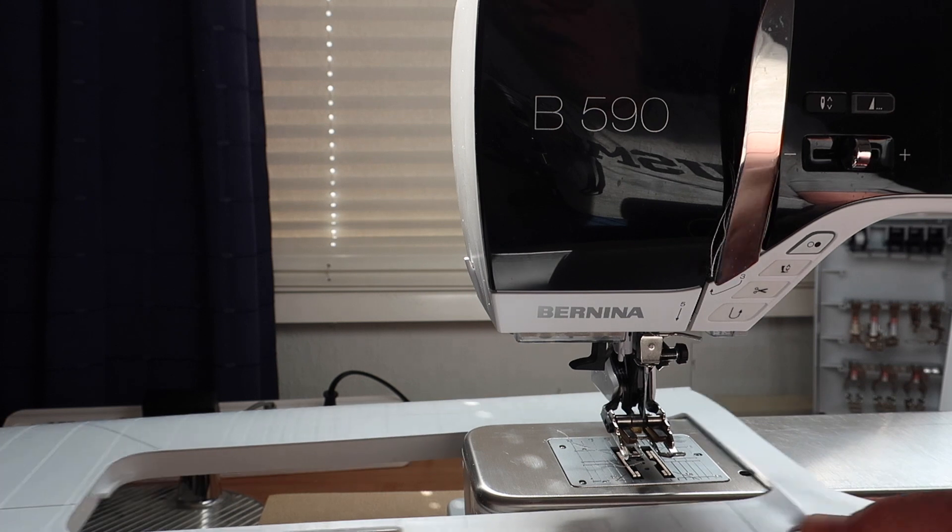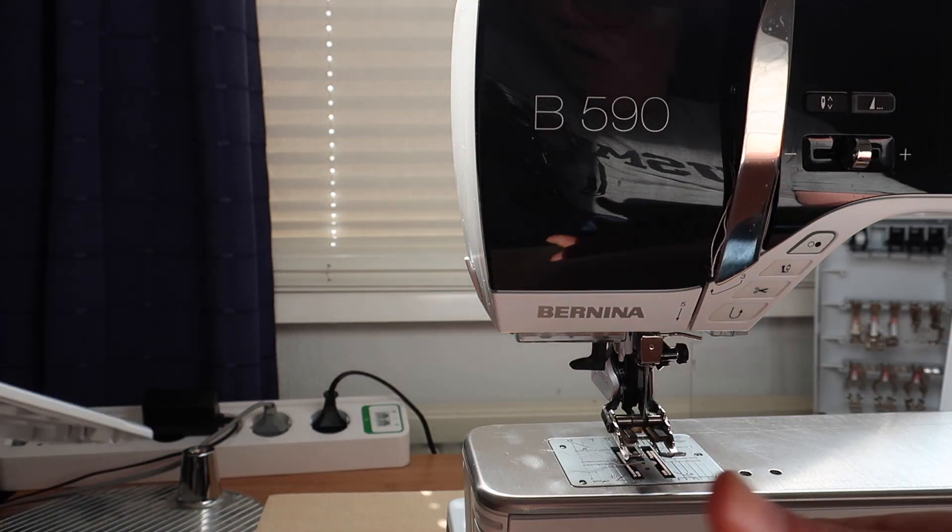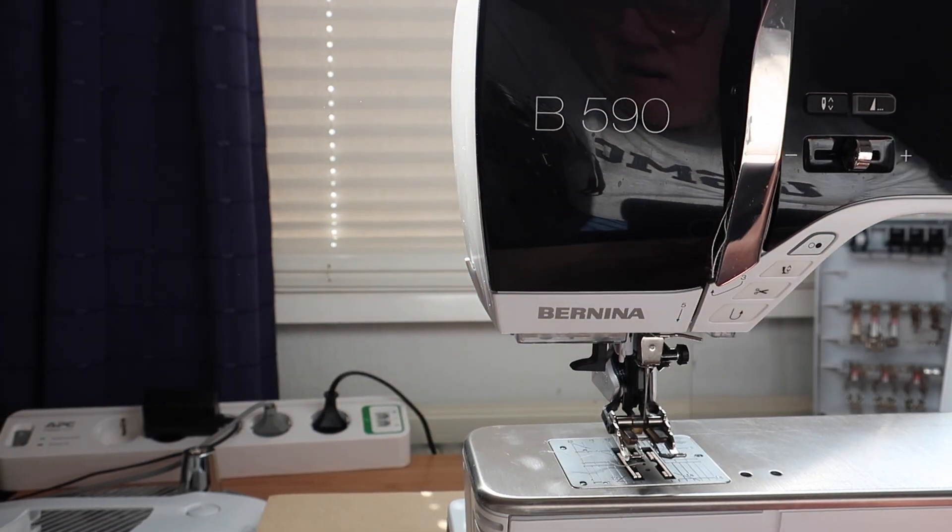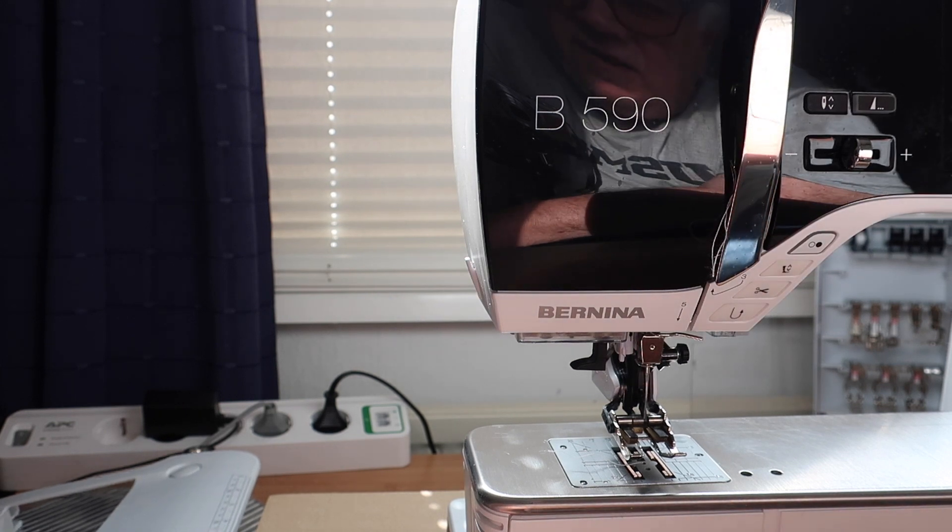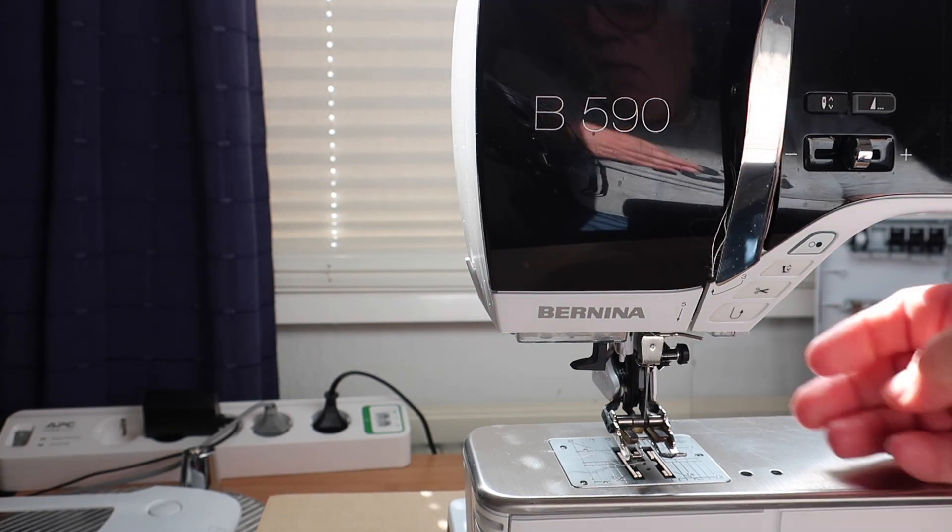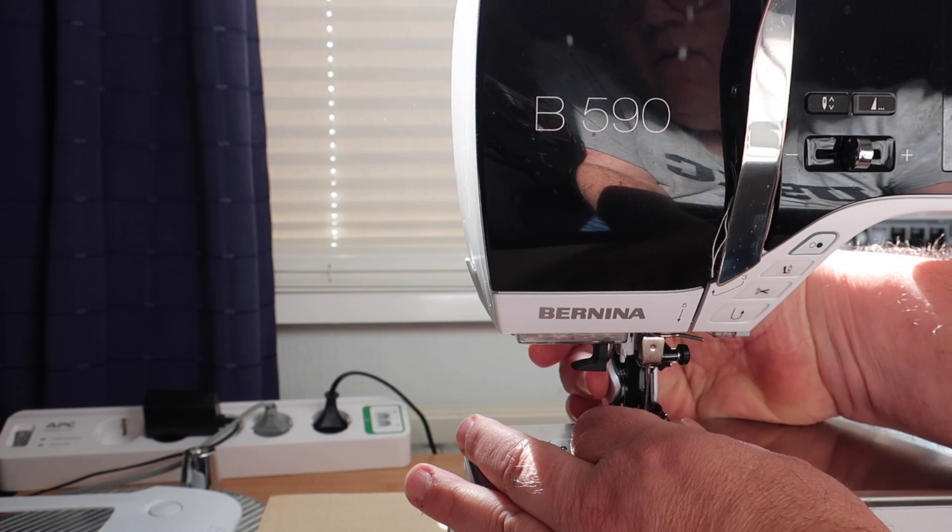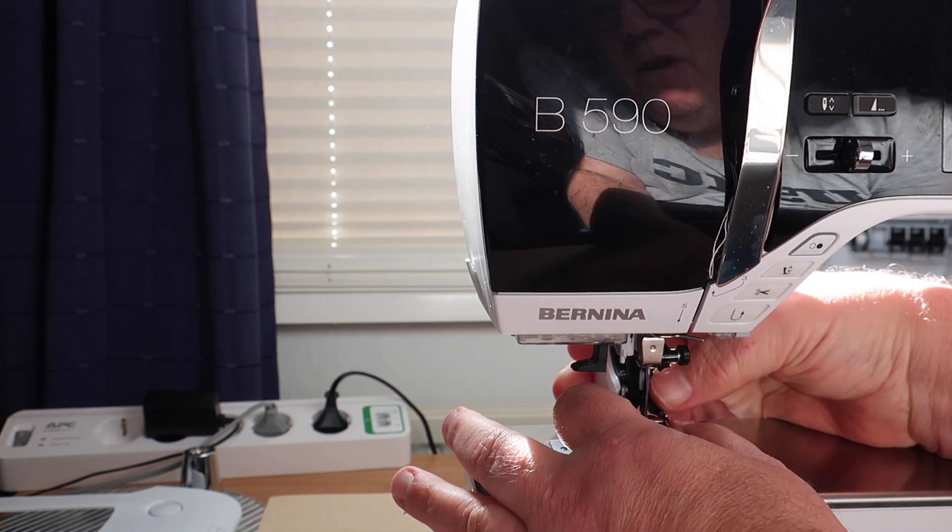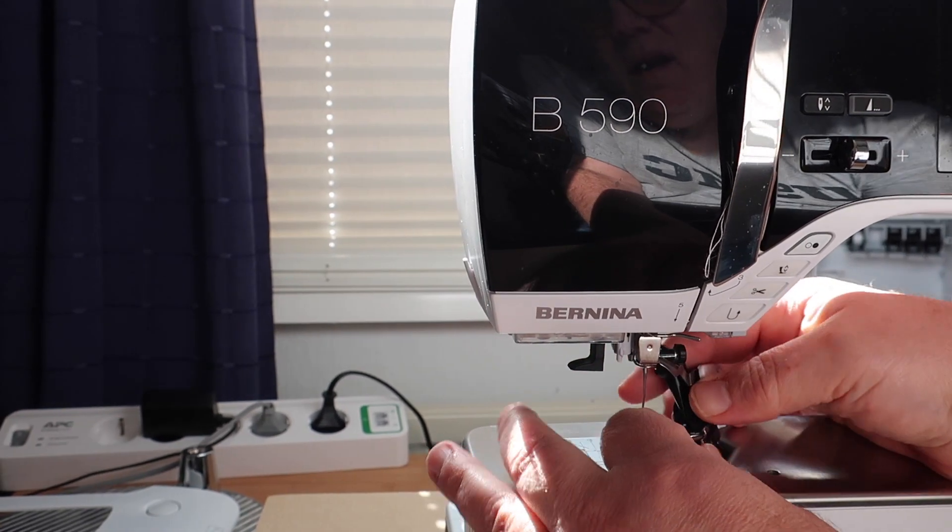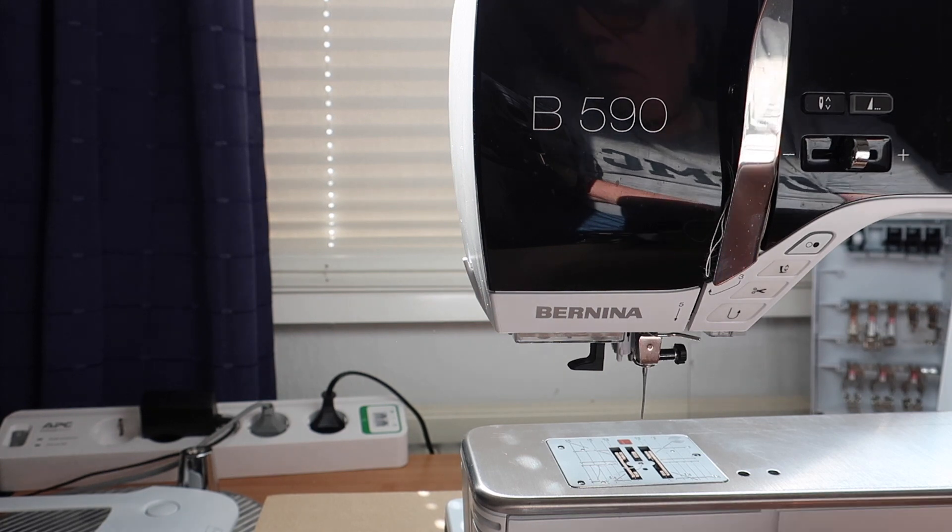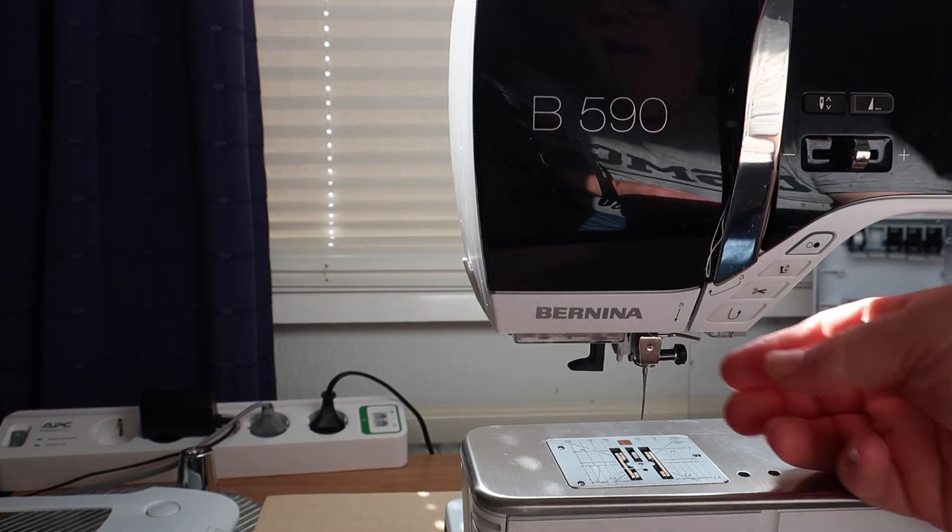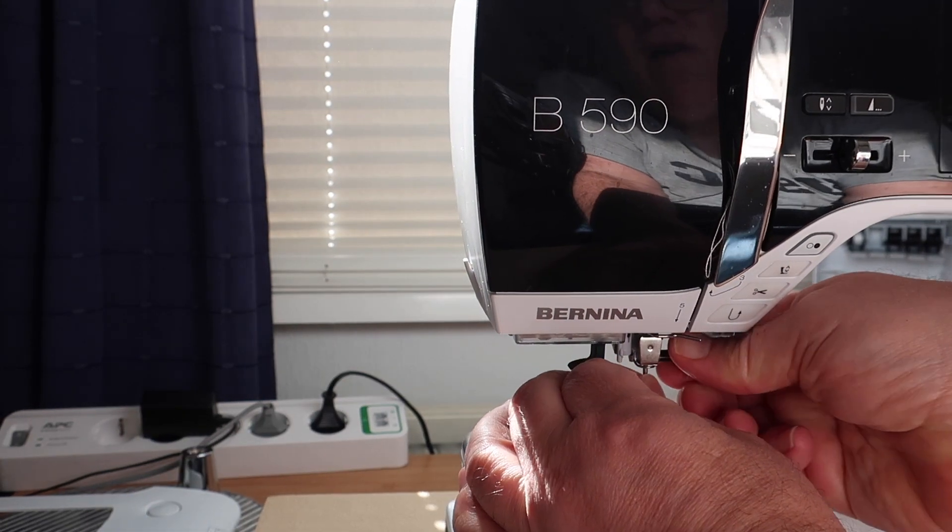The first thing we're going to do is remove the included accessory table. Now we're going to remove our presser foot. And now remove the needle.